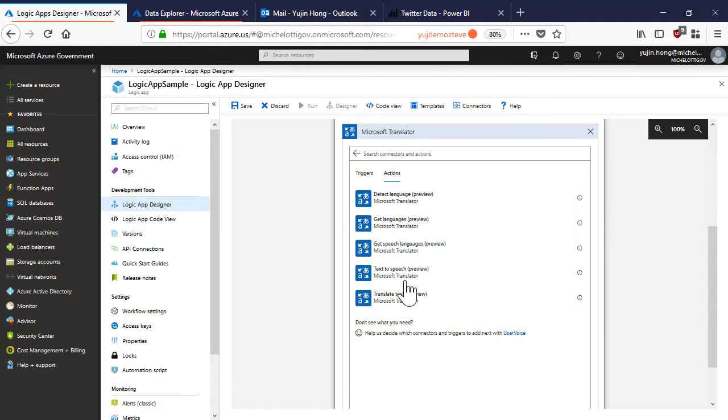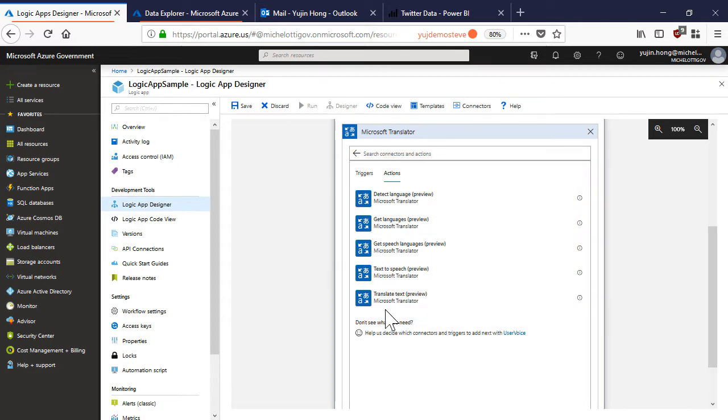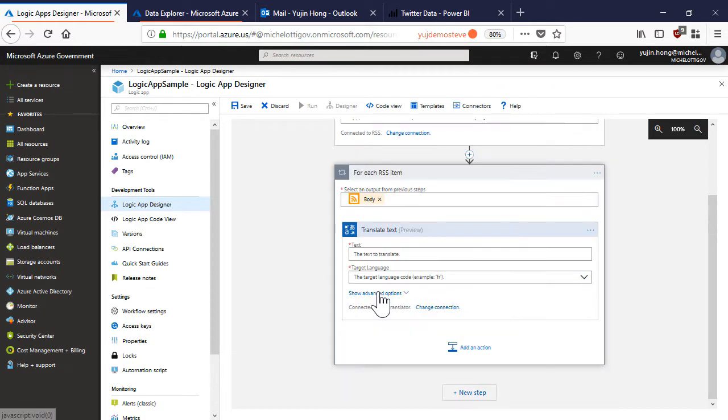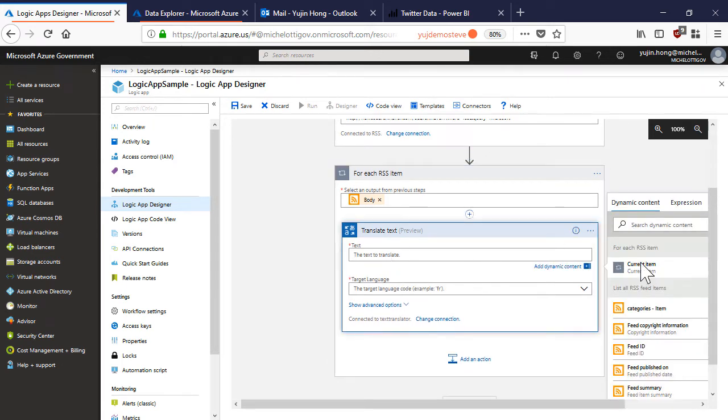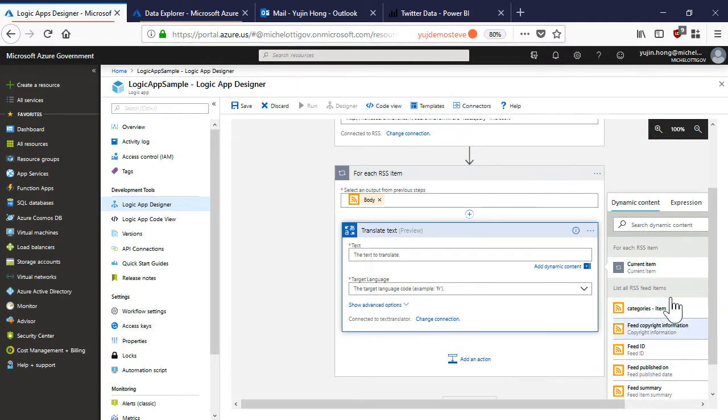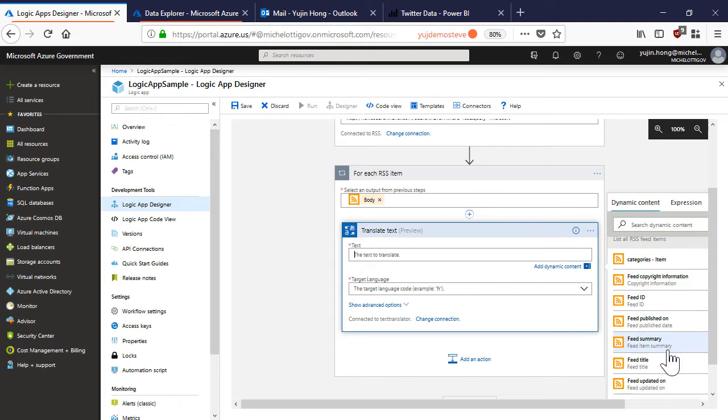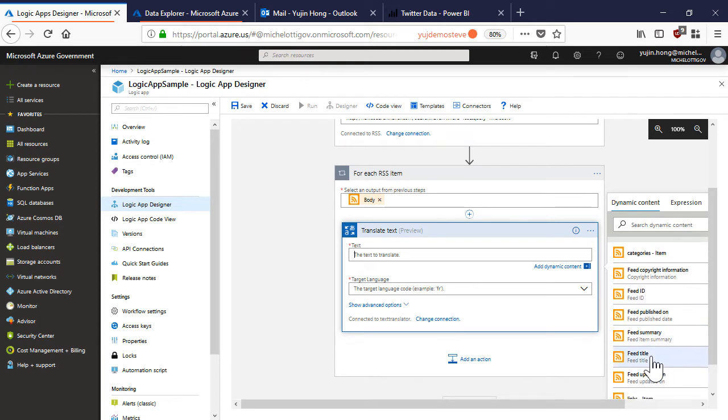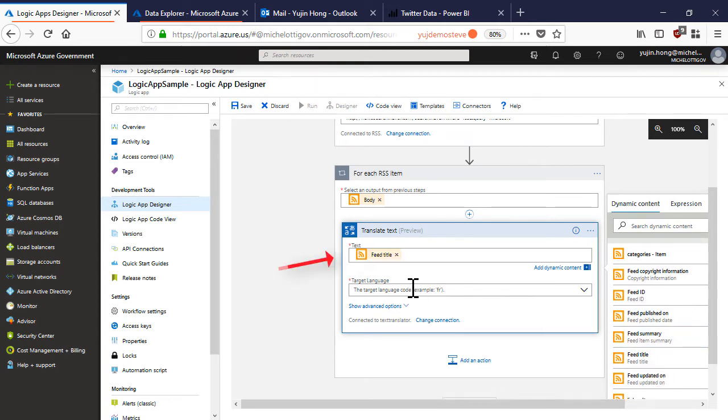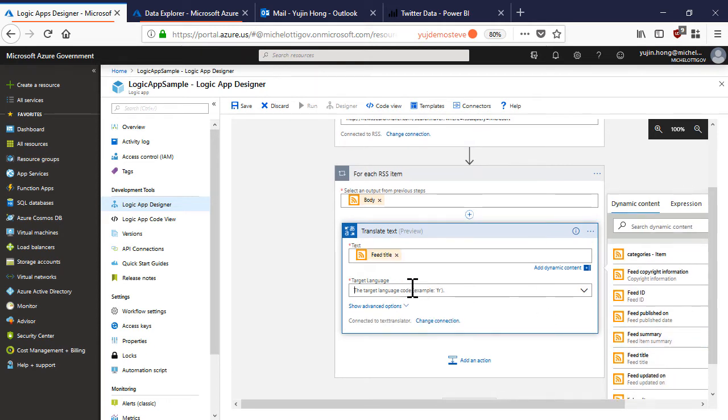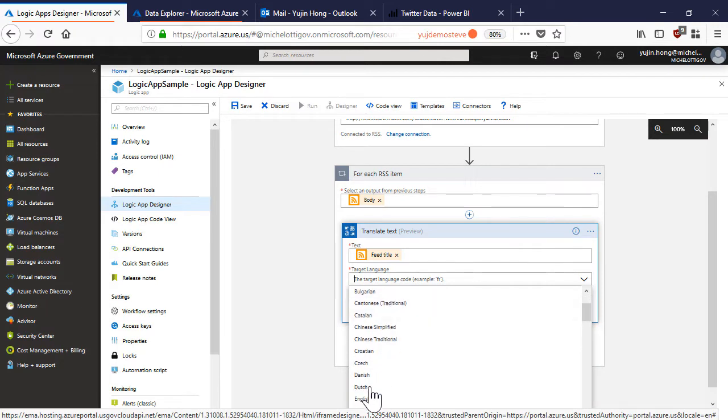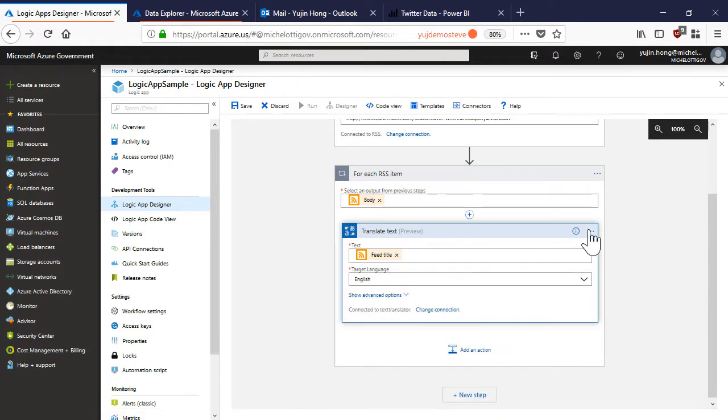And we can see that there is a Microsoft translator connector. There are various actions that we can choose from. We are going to choose a translate text action. Here we can just specify the text that we want to translate. We can actually choose from dynamic objects that we populated from the previous actions. So here we can see the feed title. I want to set my target language to English and also rename the connectors to something that's more indicative of what we're doing.